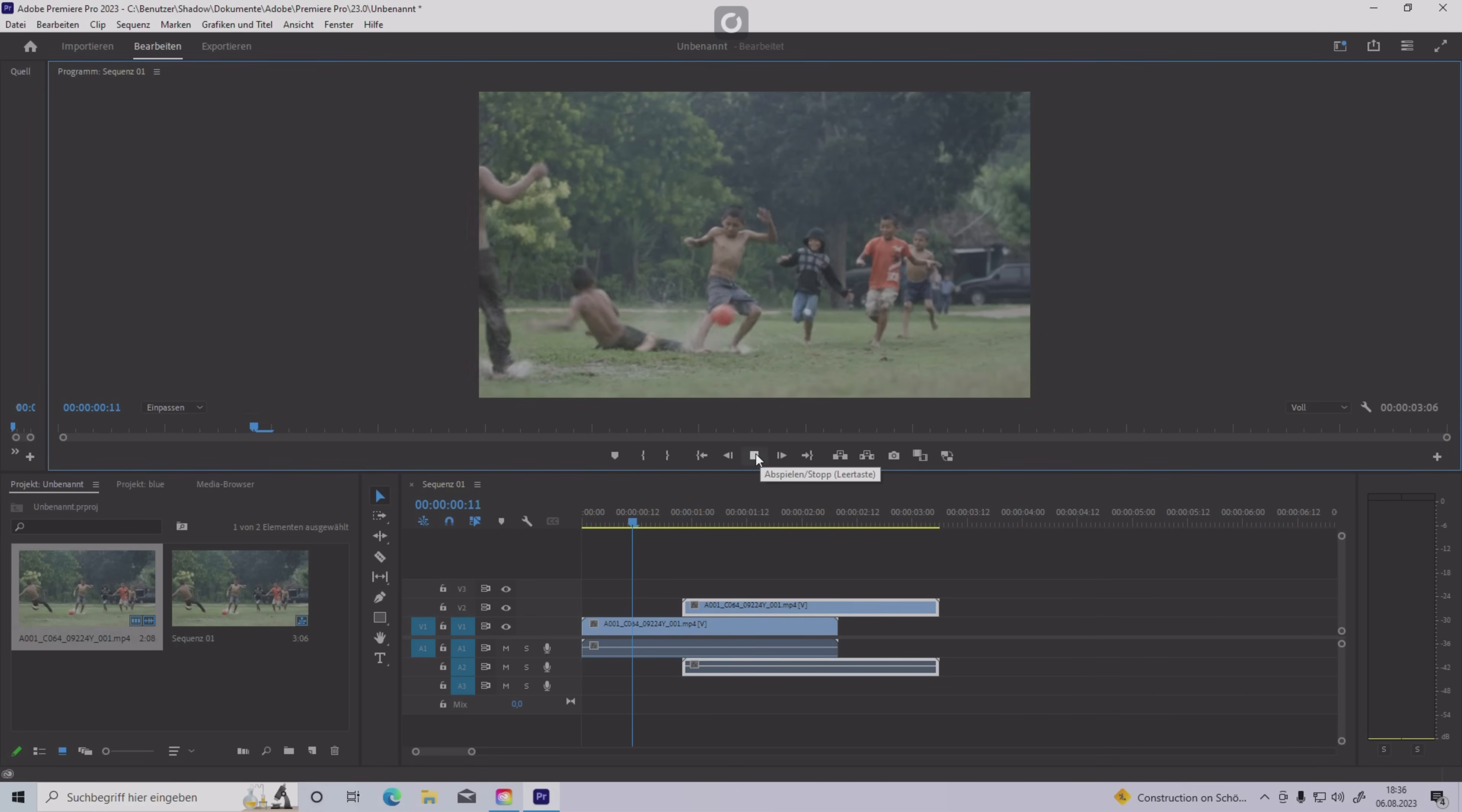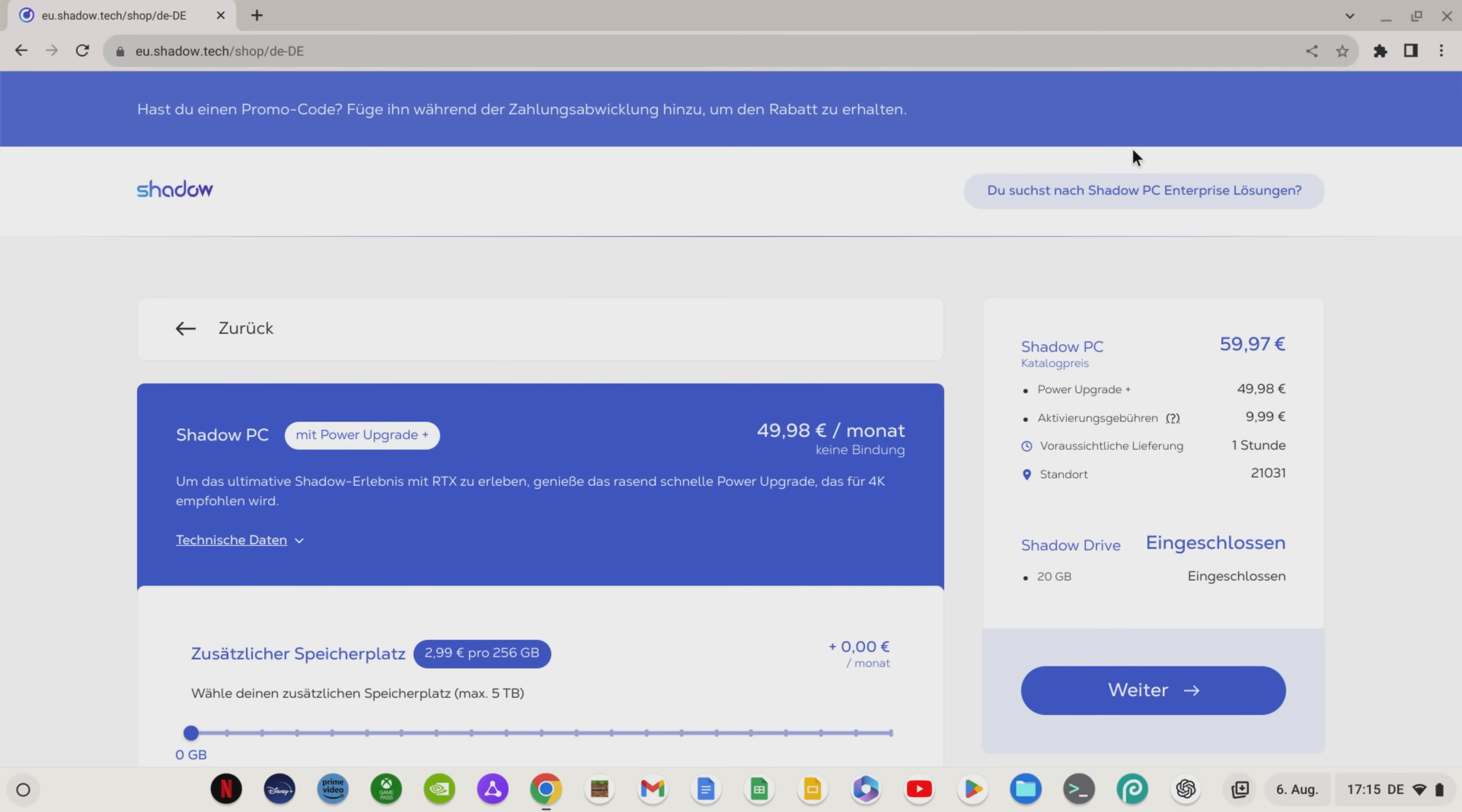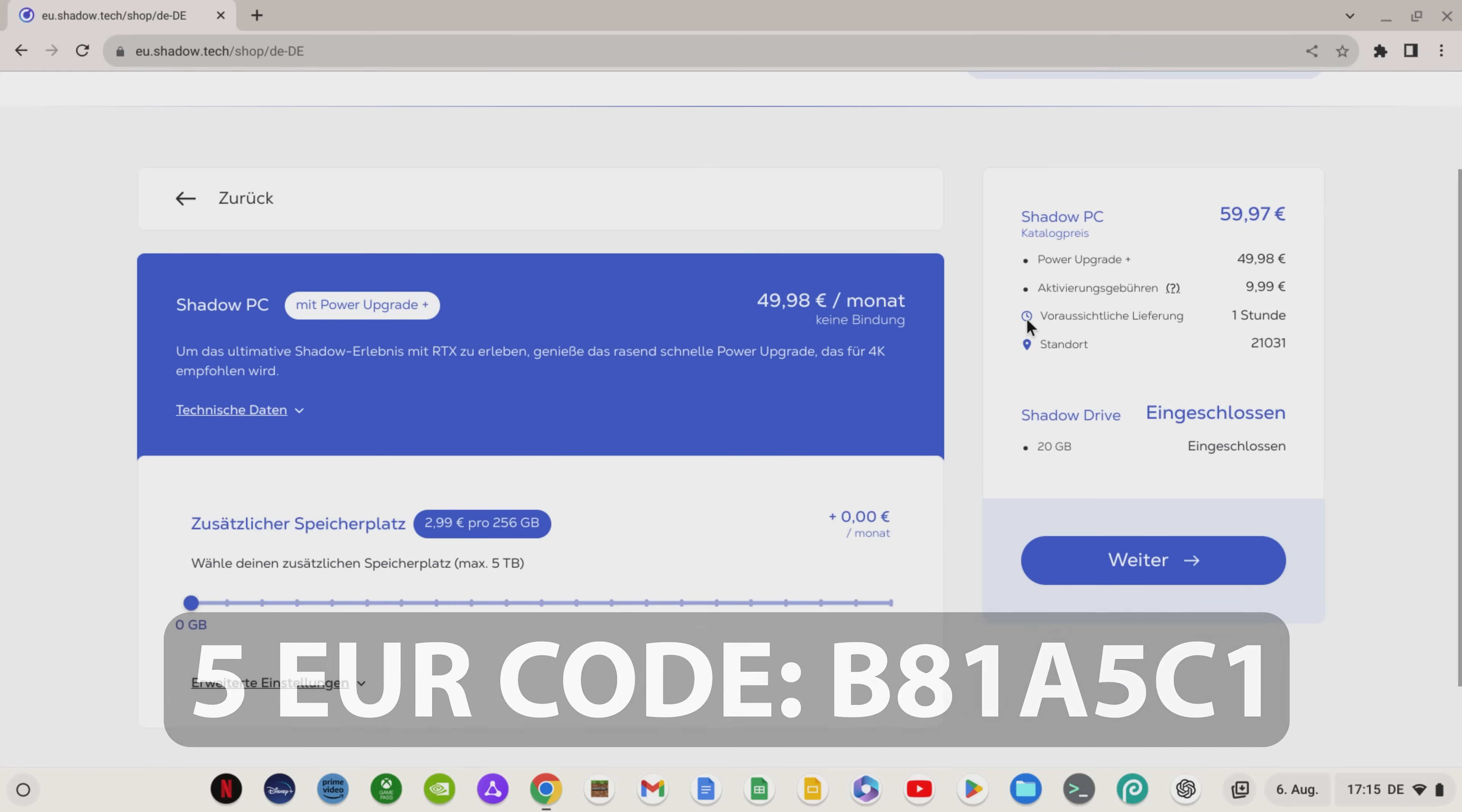Of course, I spare no expense and effort in this video to give you an insight into Shadow, so now I get this Shadow PC with power upgrade for one month to show you how Shadow looks like and how the performance is. If you also want to use Shadow, click on the link in the video description below and make sure to use my coupon code, because that will save you another 5€ in your first month.